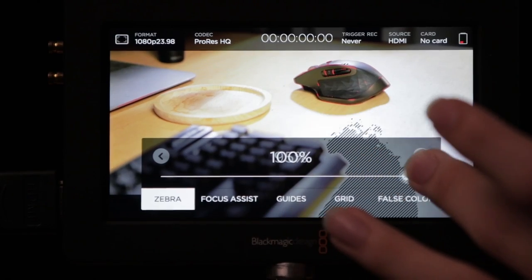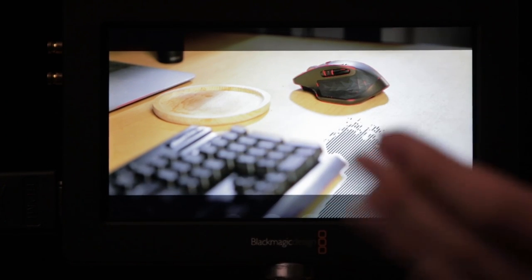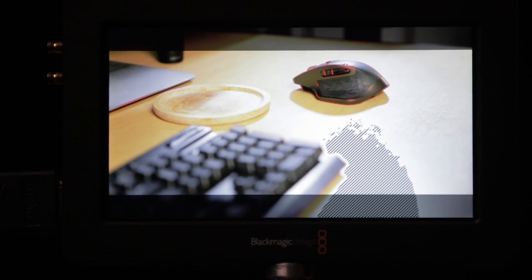Zebras have an adjustable threshold, usually in percentages or IRE values. 100 is pure white, so if I set the zebras to 100%, the zebras will only appear over regions of the image that are clipped to pure white. So I can adjust the zebras to be as sensitive as I want. Depending on the threshold you set, zebras can appear even before your image is clipped to pure white.